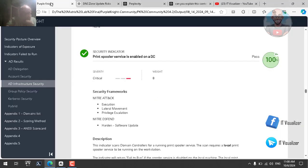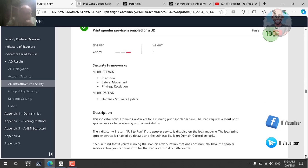We stopped last time at the security indicator concerning checking the printer spooler service on your domain controller. One of the security recommendations is not to install a printer on the DC or to have the printer spooler service running on the DC. The printer spooler service is responsible for printing operations, and this service can be hacked.